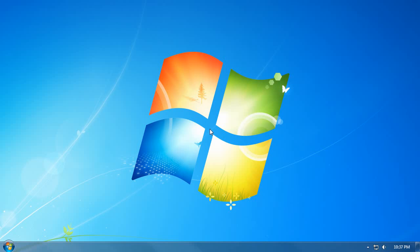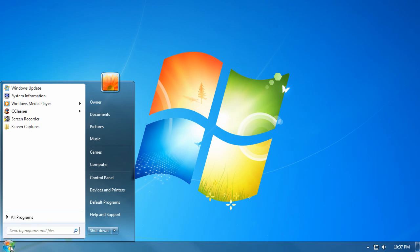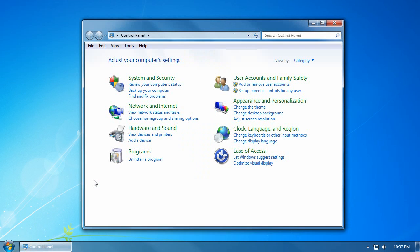Let's increase the performance of Windows 7 by adjusting the visual settings in advanced system settings. To do so, click on the start button and click on the control panel.